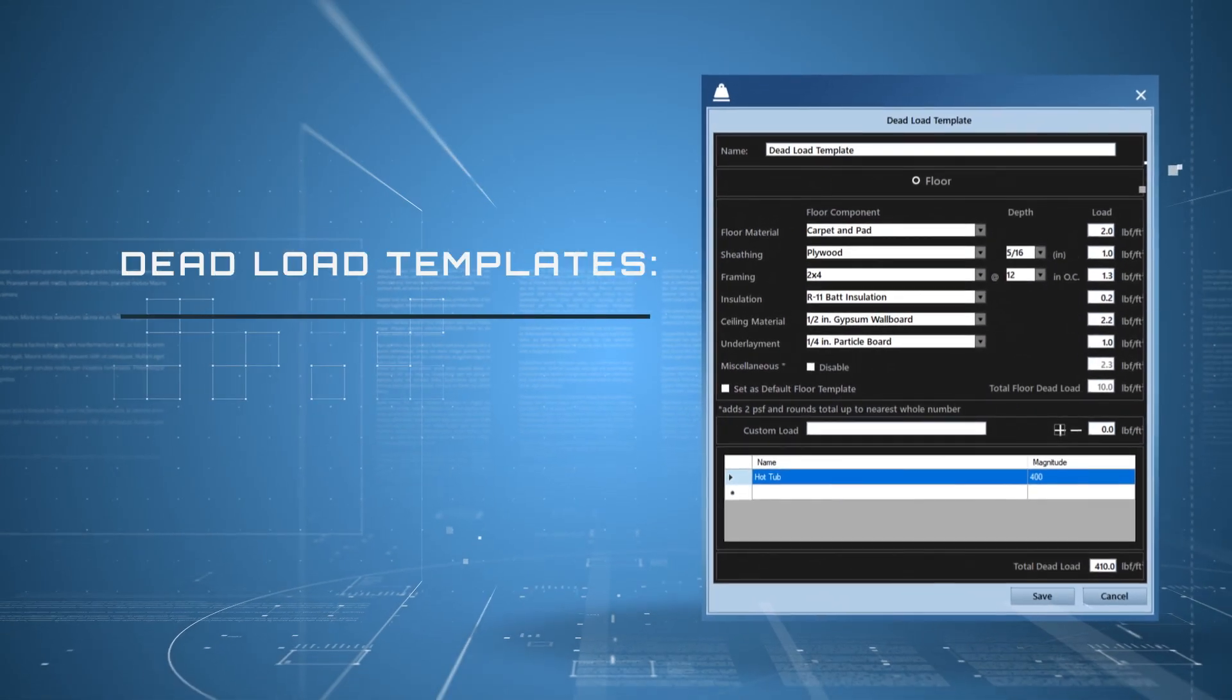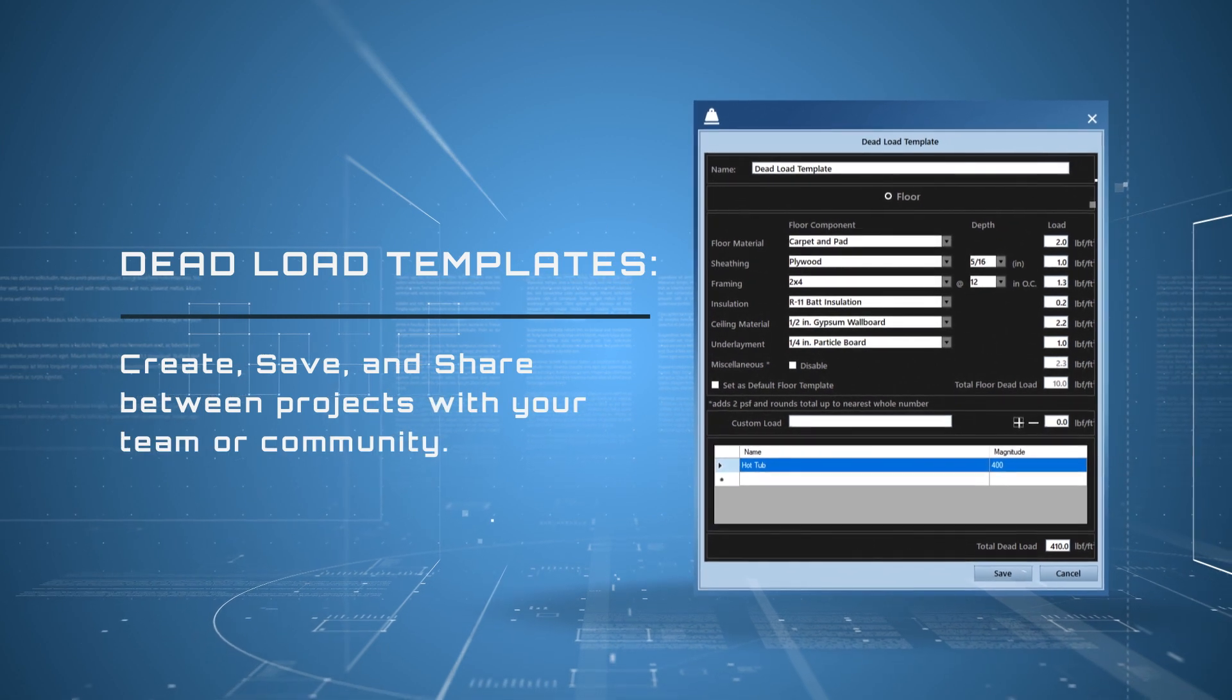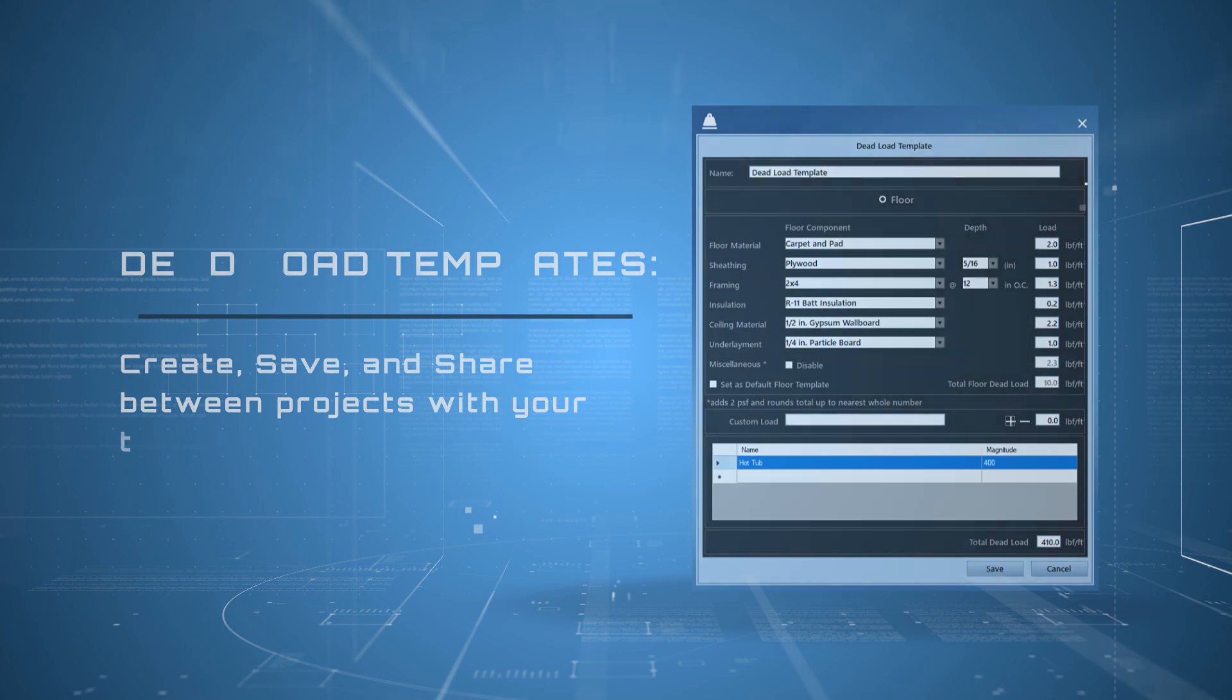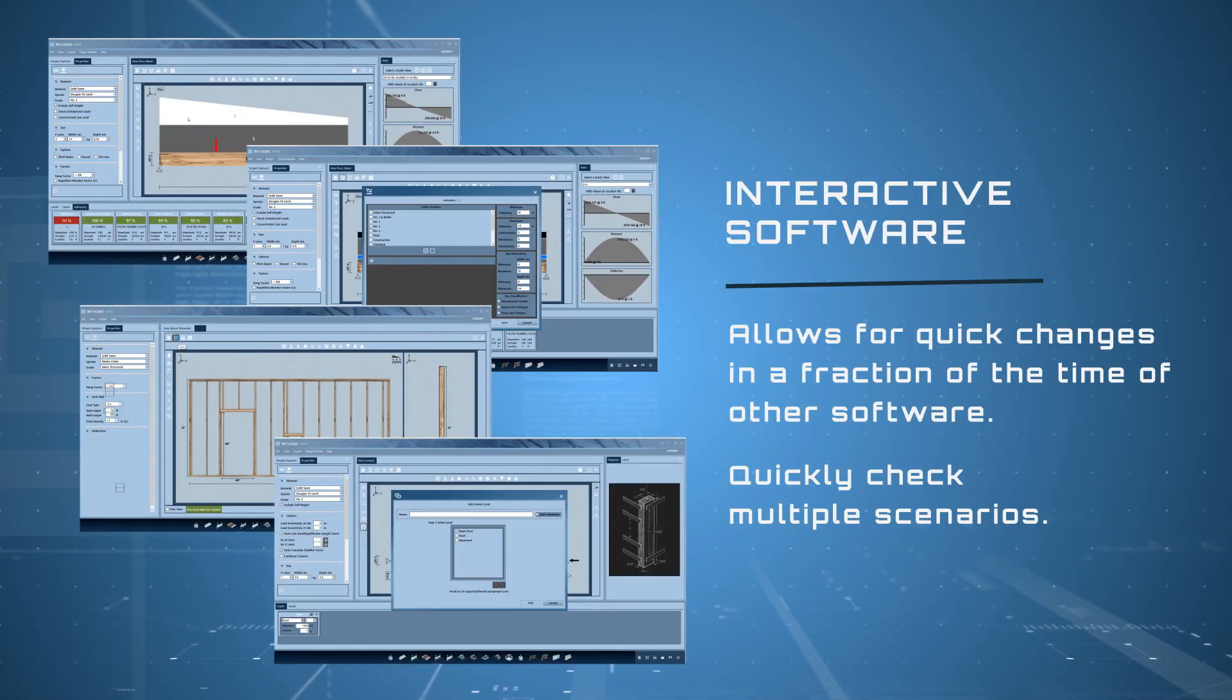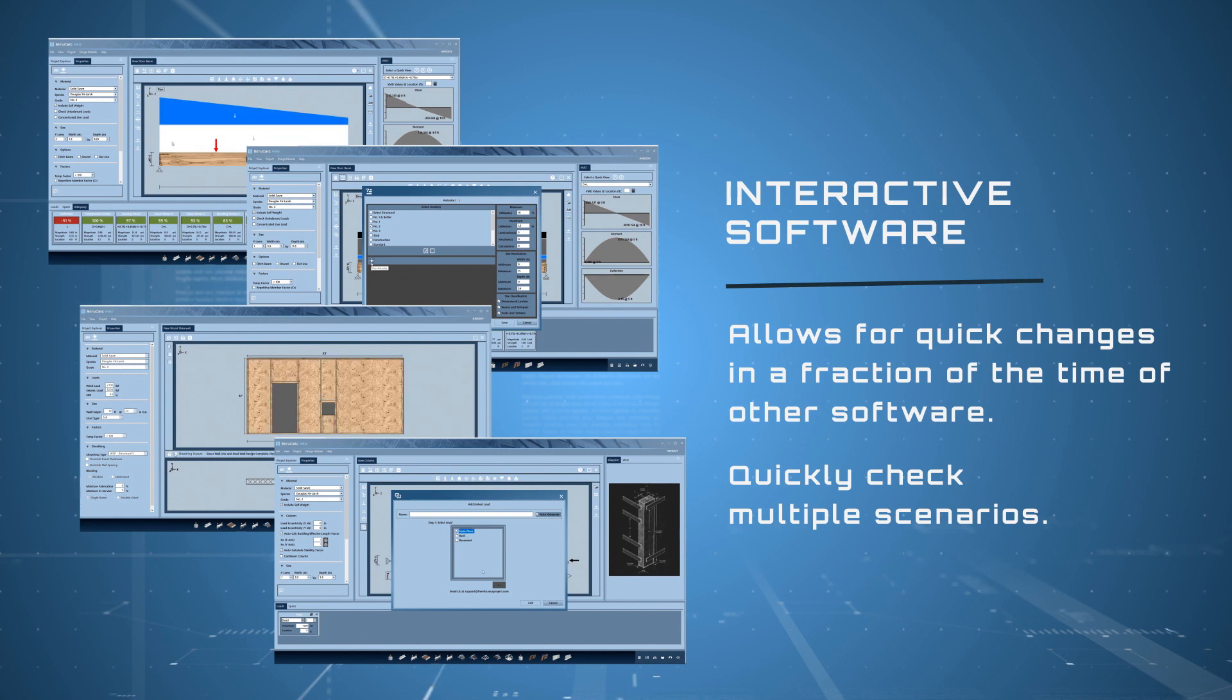Dead load templates: create, save, and share between projects with your team or community. Interactive software allows for quick changes in a fraction of the time of other software. Quickly check multiple scenarios.